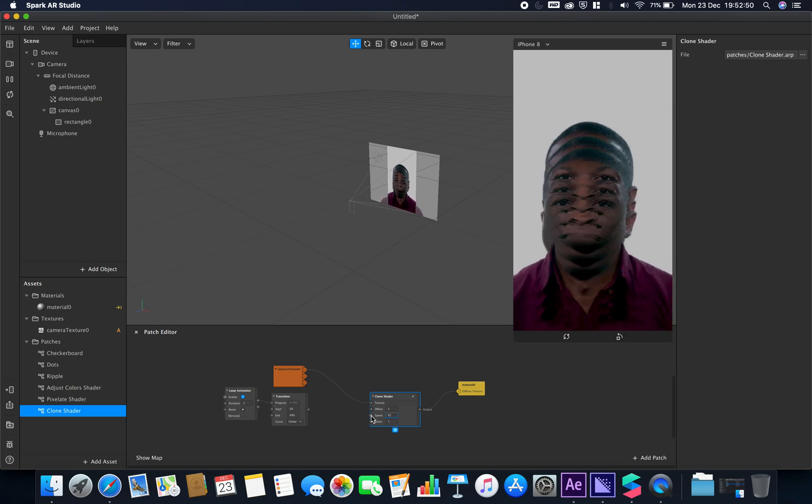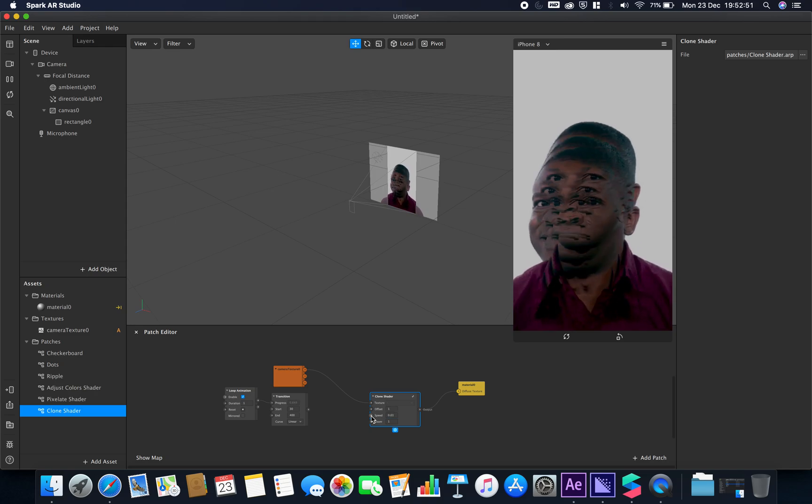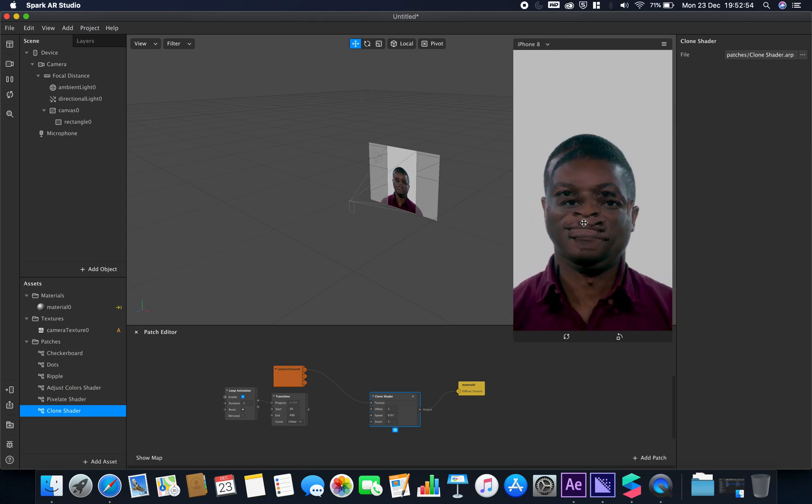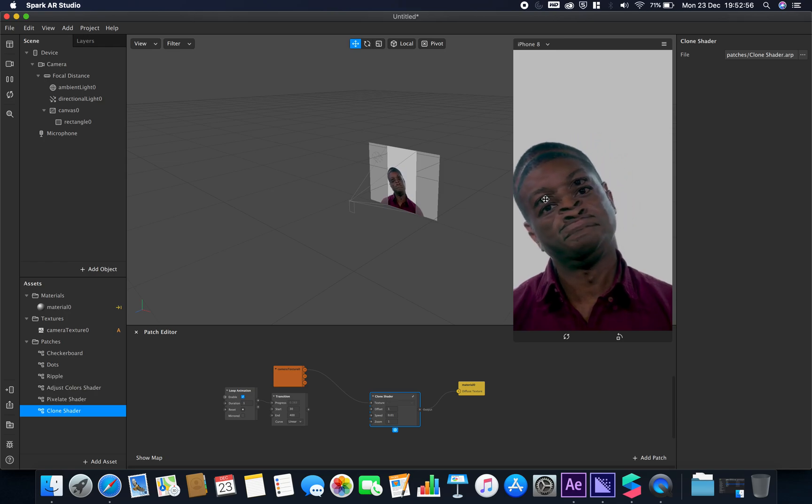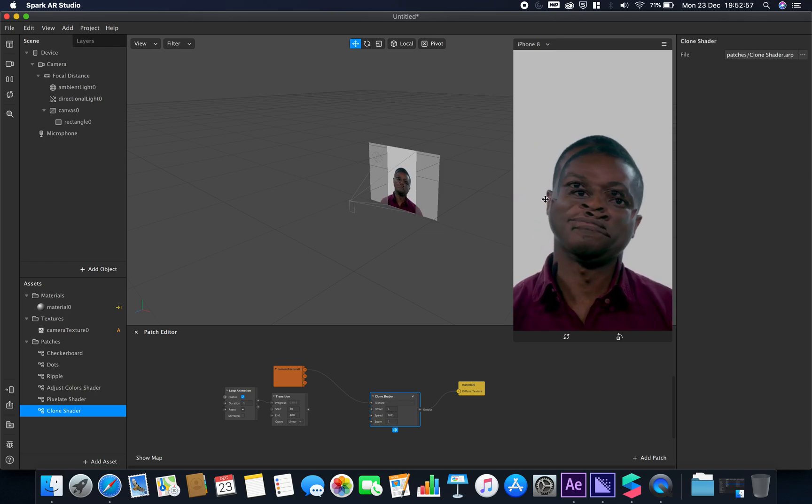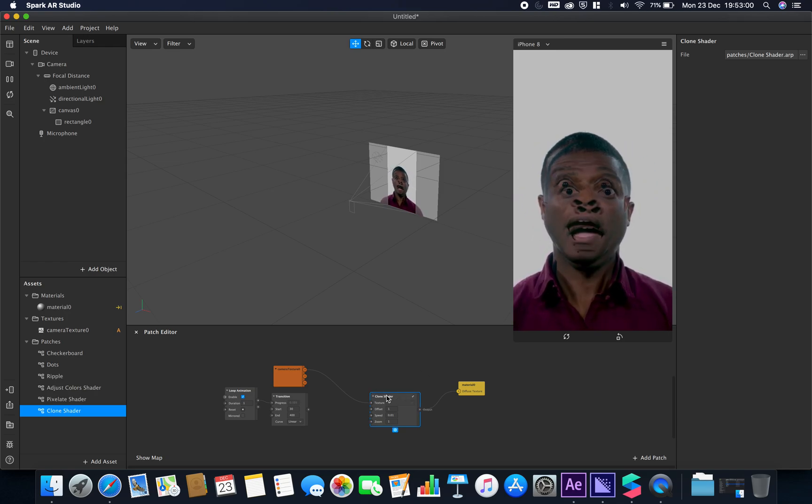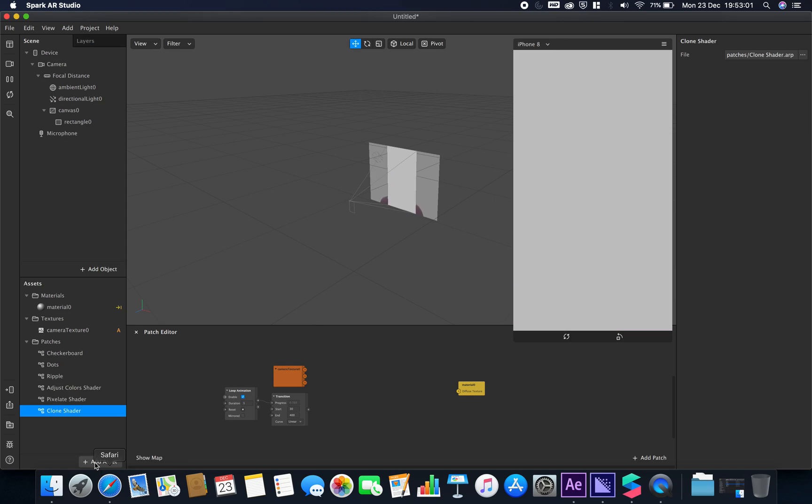If I adjust its speed to 0.01, now you can see we've got this sort of cloning happening. It's going to move back to this position but takes some time. So that is the clone shader.